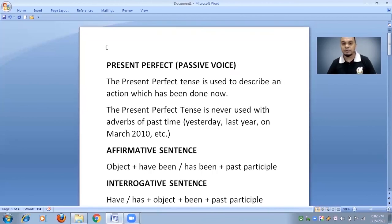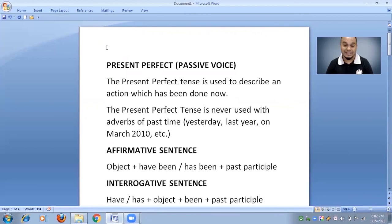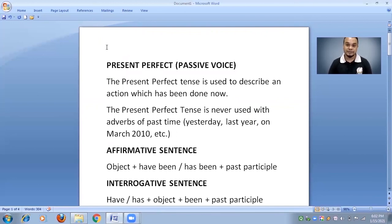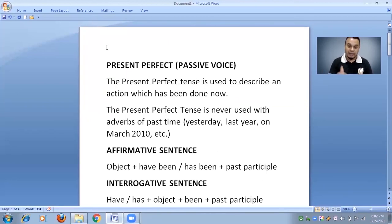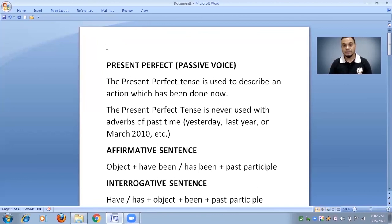This was the complete presentation about present perfect passive voice. I hope you enjoyed and understood the whole lesson, and that you practiced as well. Please like this video and share it with others. Thank you very much for watching.